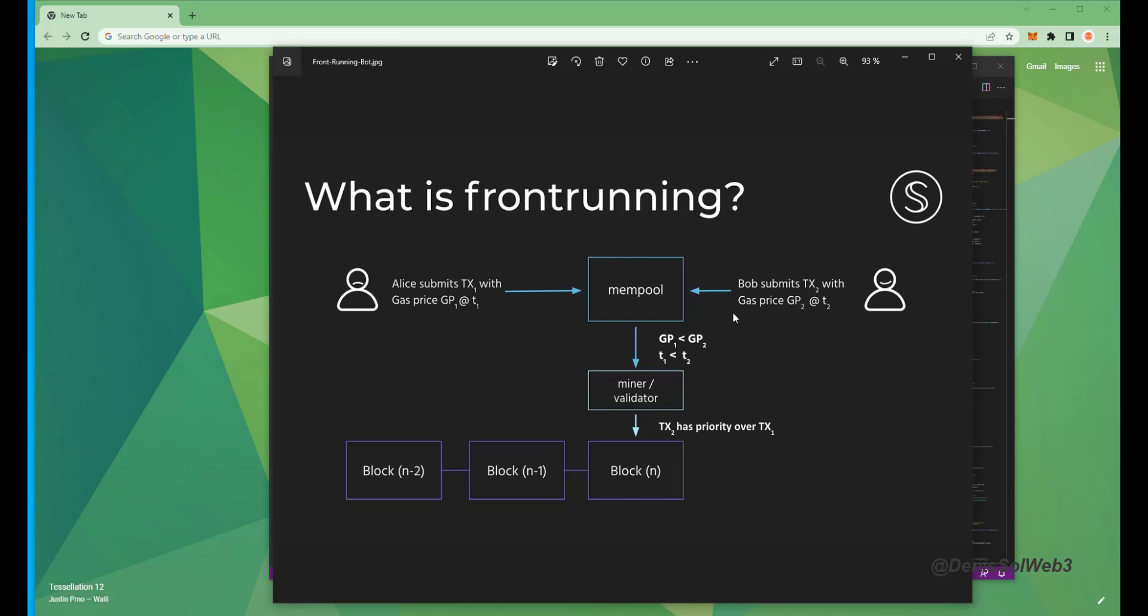Then process the sell order right after in the same block. Essentially the pending transaction gets sandwiched between ours and we profit off slippage differences in the transaction. If this sounds complicated, don't worry, it's really not and you don't need any coding experience whatsoever.